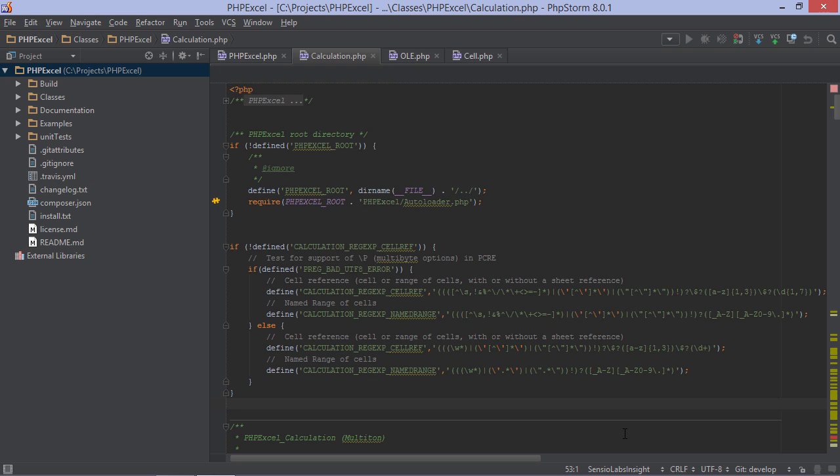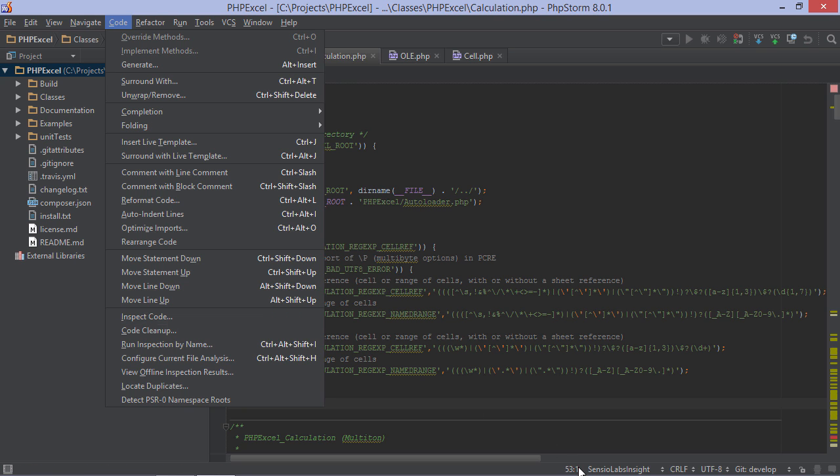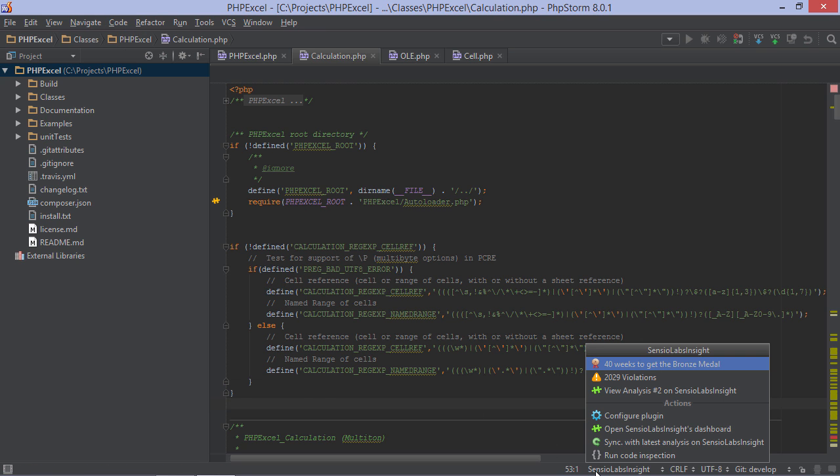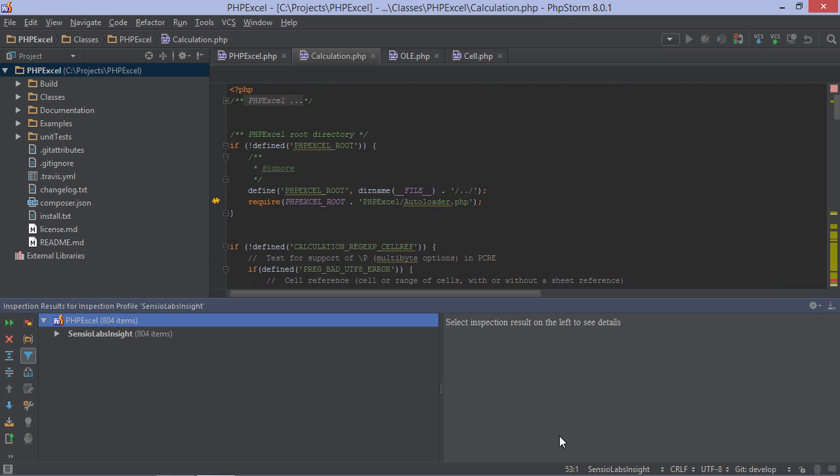Inspections are closely integrated with inspections in PHPStorm. We can use the Inspect Code action to run PHPStorm's inspections as well as Sensio Lab Insight inspections. We could also use the menu in the status bar to check which Sensio Lab Insight rules were triggered.